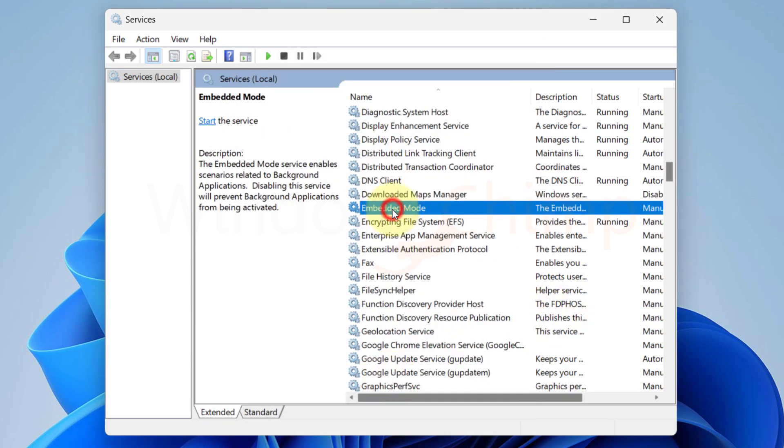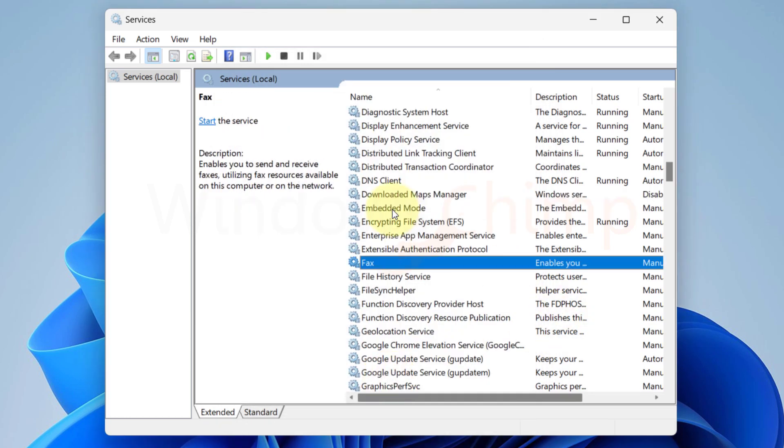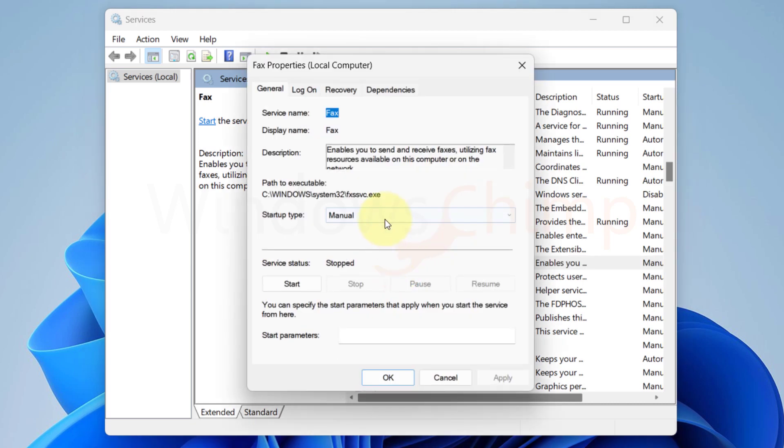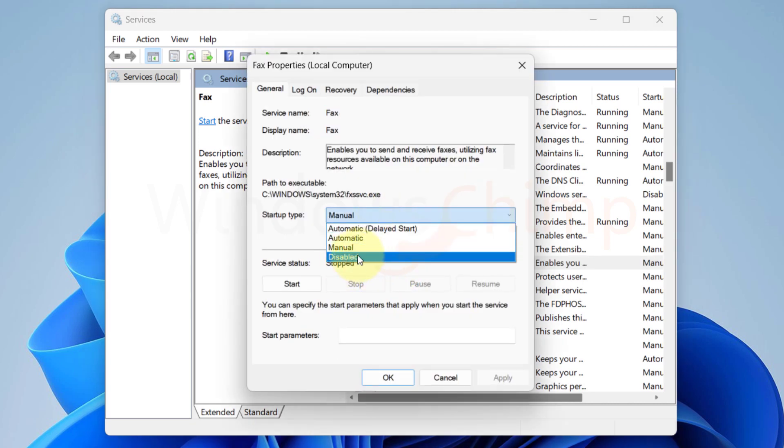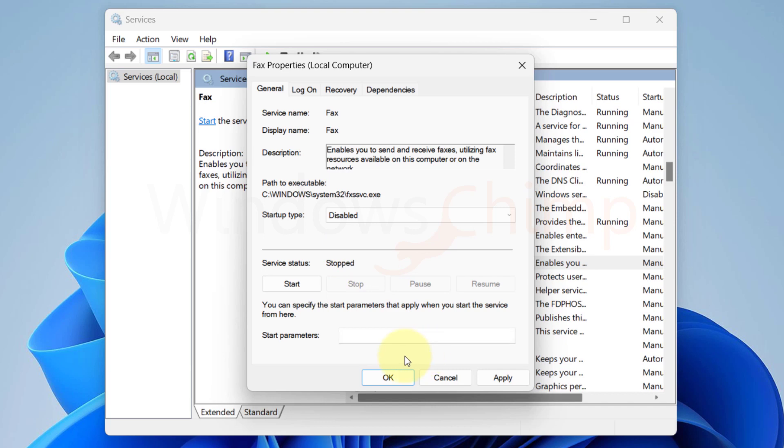Now press F to find the fax service. Nowadays, no one uses fax. It unnecessarily keeps running in the background, so disable this also.